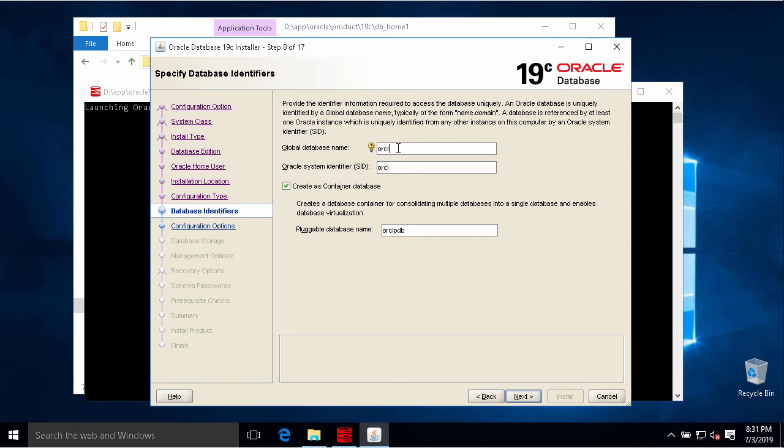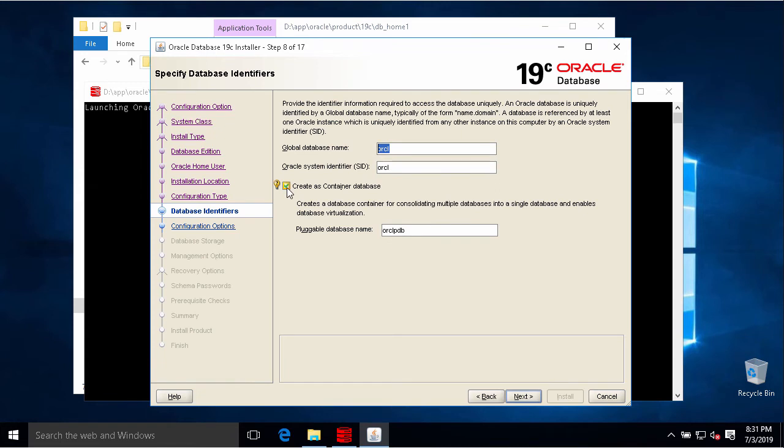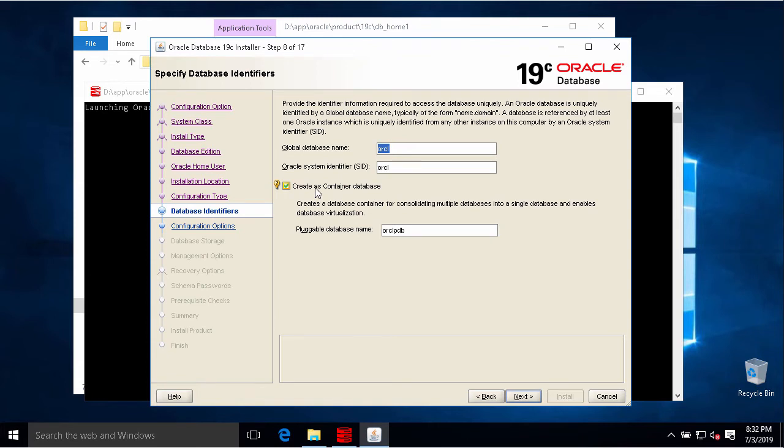In this step we will choose the global database name or instance name. We can use this name, this default name of Oracle database, ORCL. We can check on this to create a container database. To create the container database is the new feature of Oracle database 12c. It's called a multi-tenant database. Keep in mind that in this option we need to pay each CDB license for Oracle.